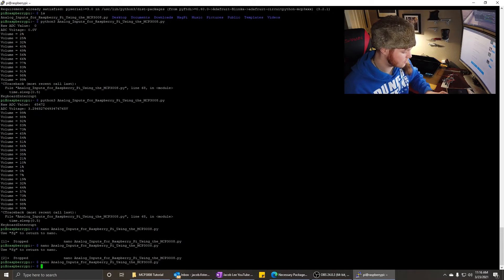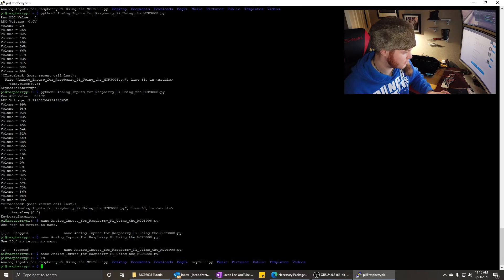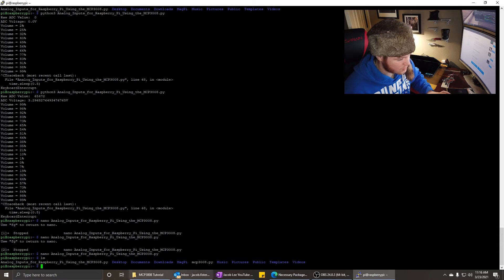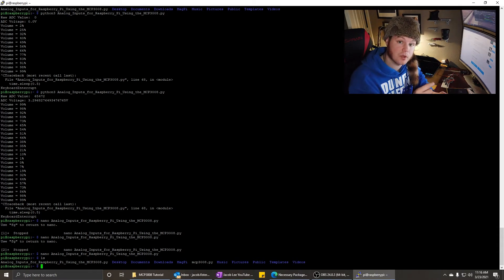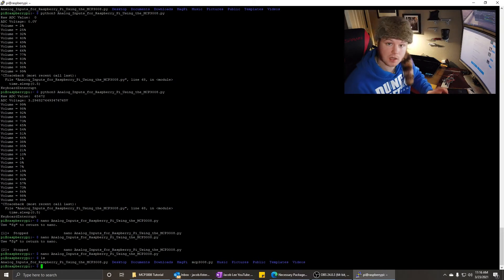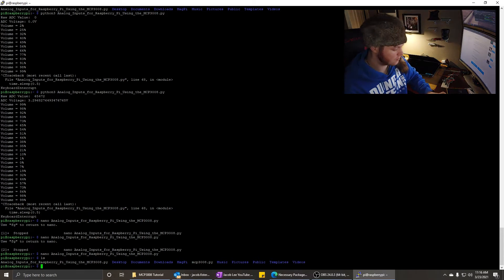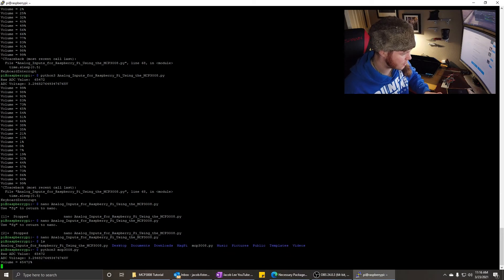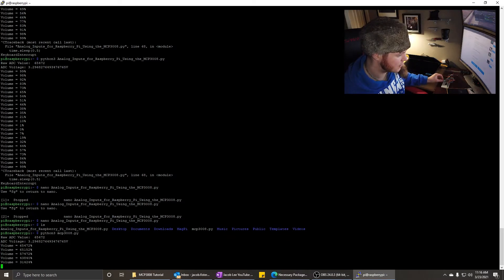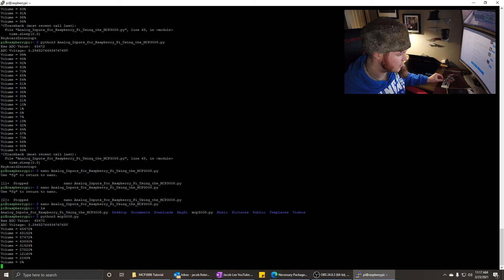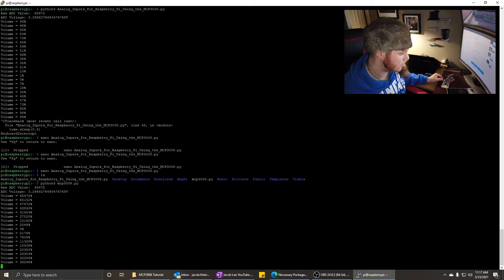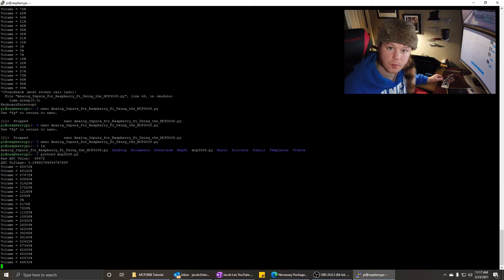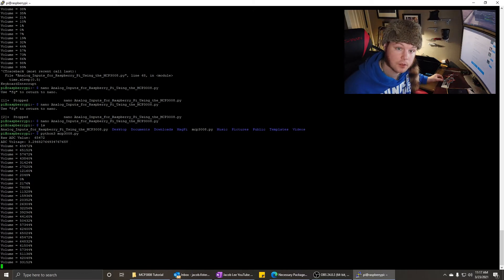So now you'll see that we have another program, mcp3008, that should output the analog value, the raw value, instead of a percentage. So let's Python 3, mcp3008.py. Oh, it's adding the percentage on there, but okay, see. So now we are getting the full 16-bit value. And that's how you change it from a percentage to the actual 16-bit value.